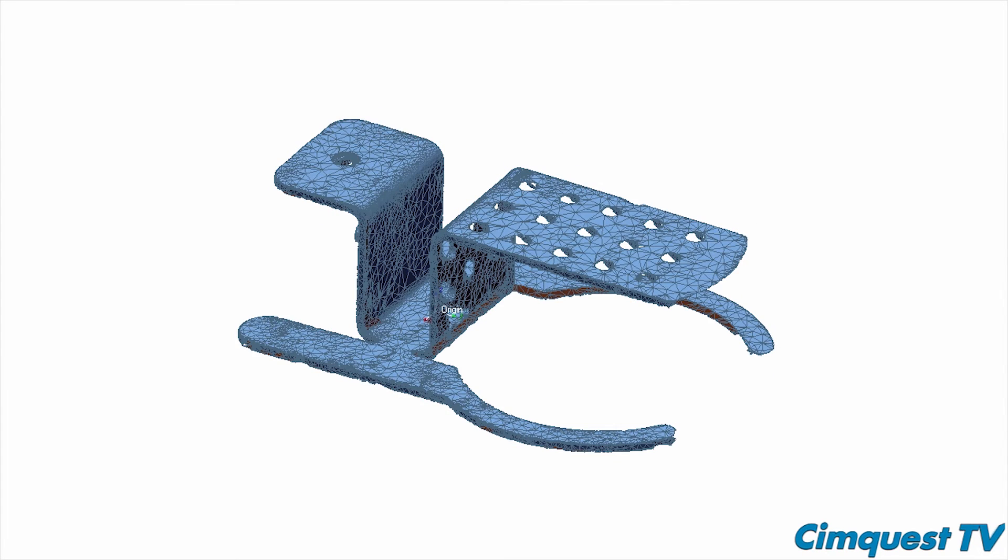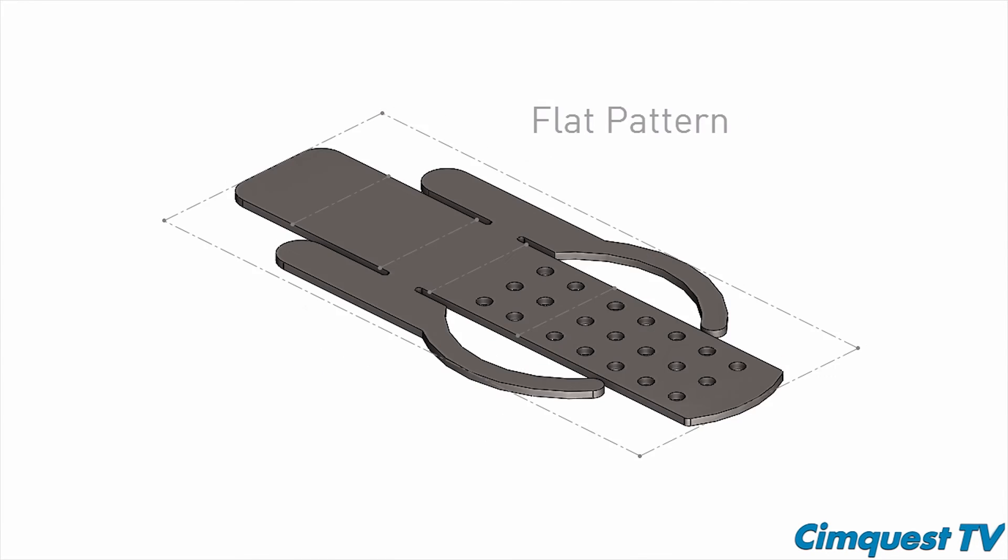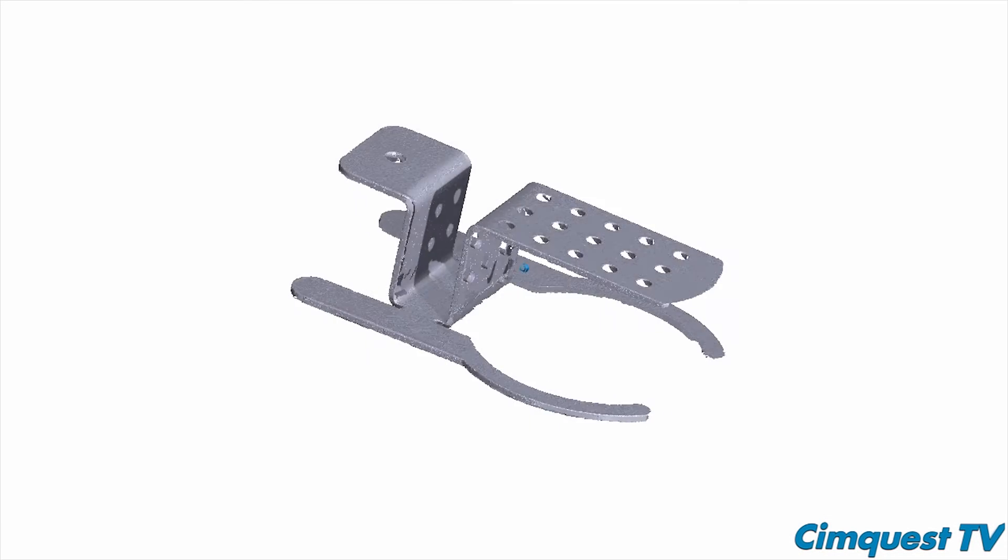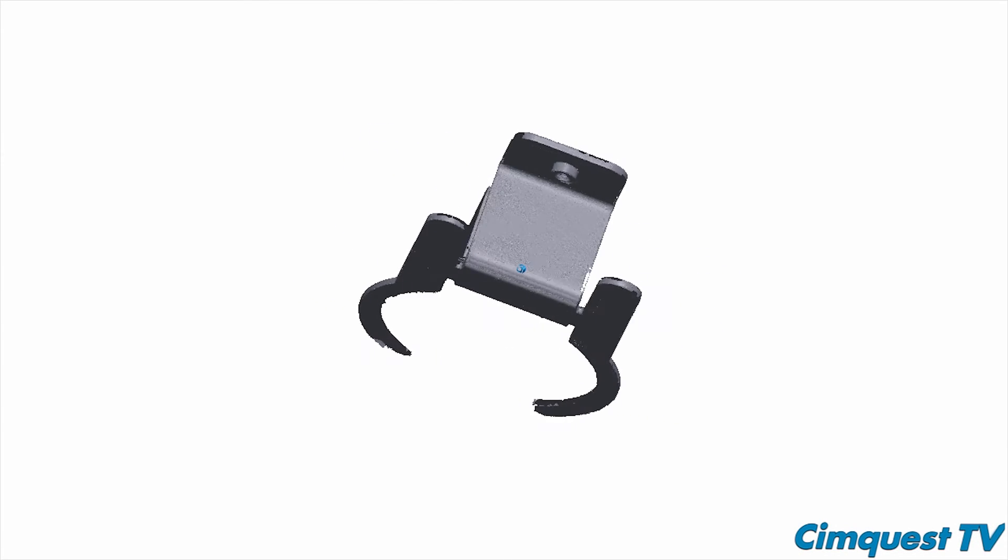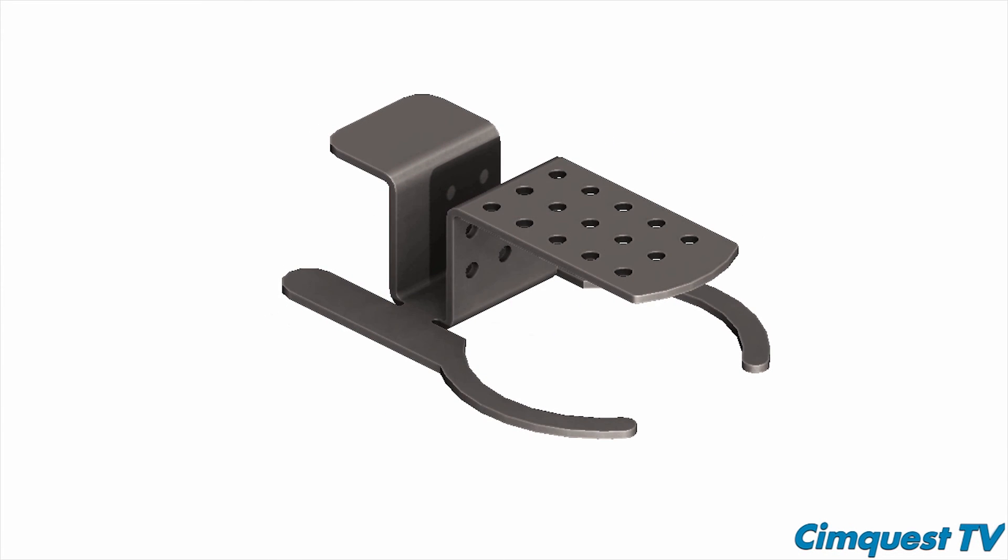As you can see by using the right tools it's possible to reverse engineer a used sheet metal part back to the original sheet metal flat pattern and produce a complete manufacturing drawing. Well that's it for this session of SimQuest 2 Minute Tuesdays channel. I hope you enjoyed it and we'll see you next time.